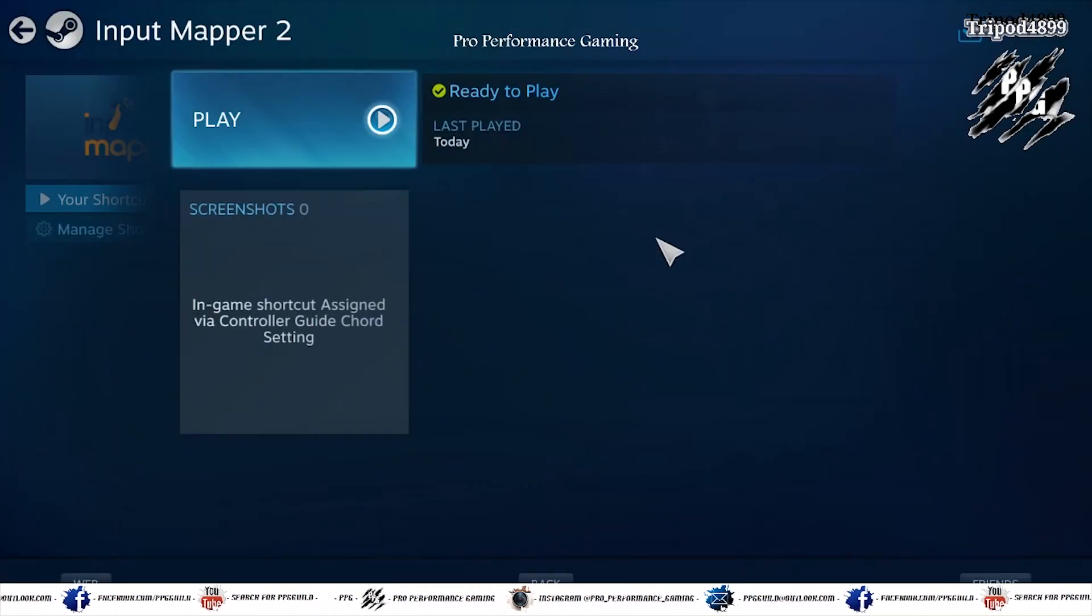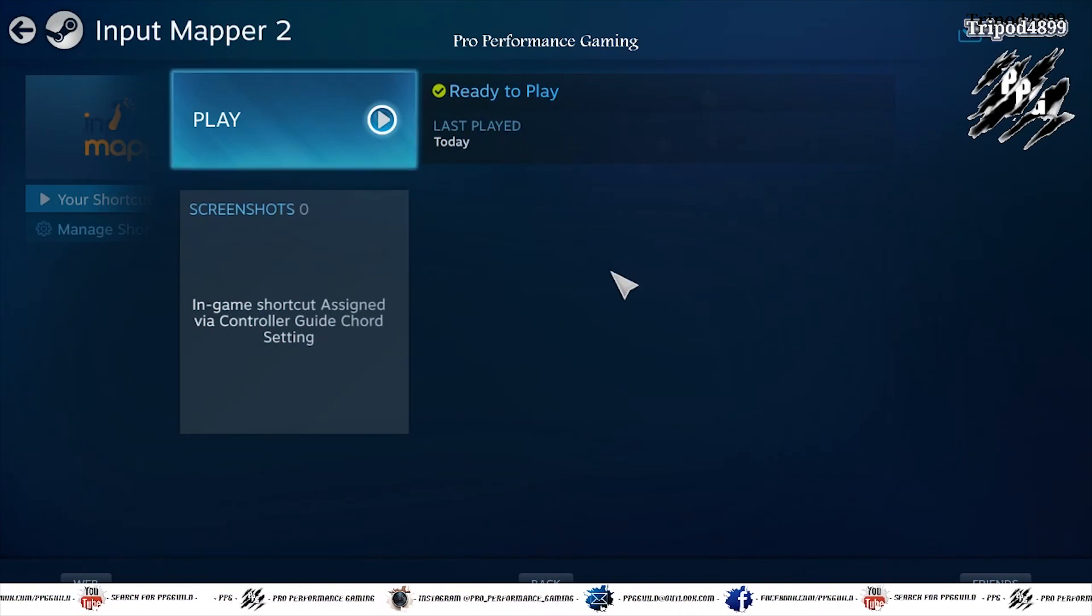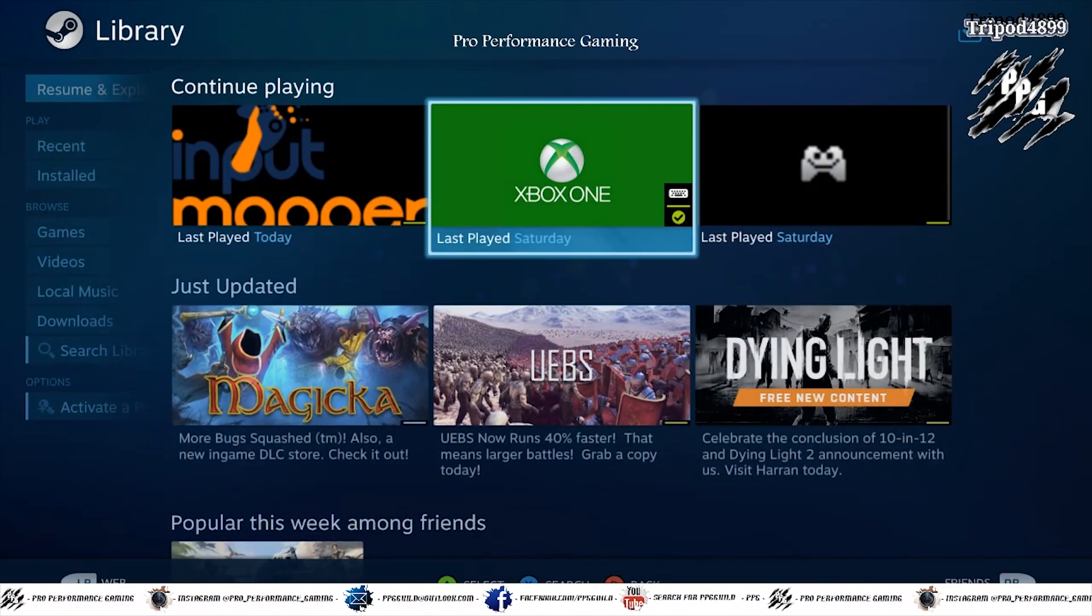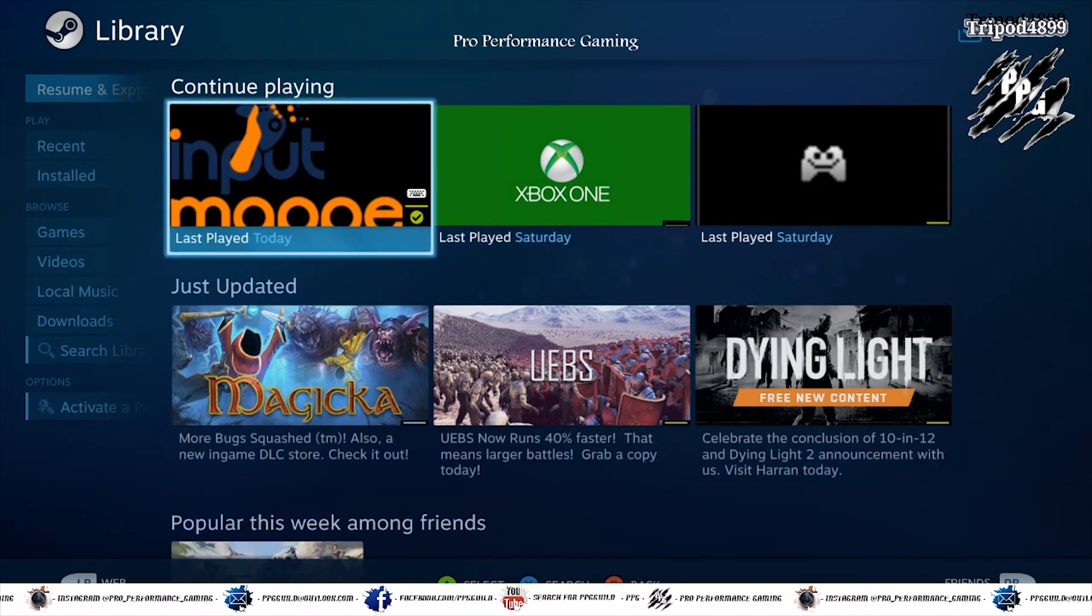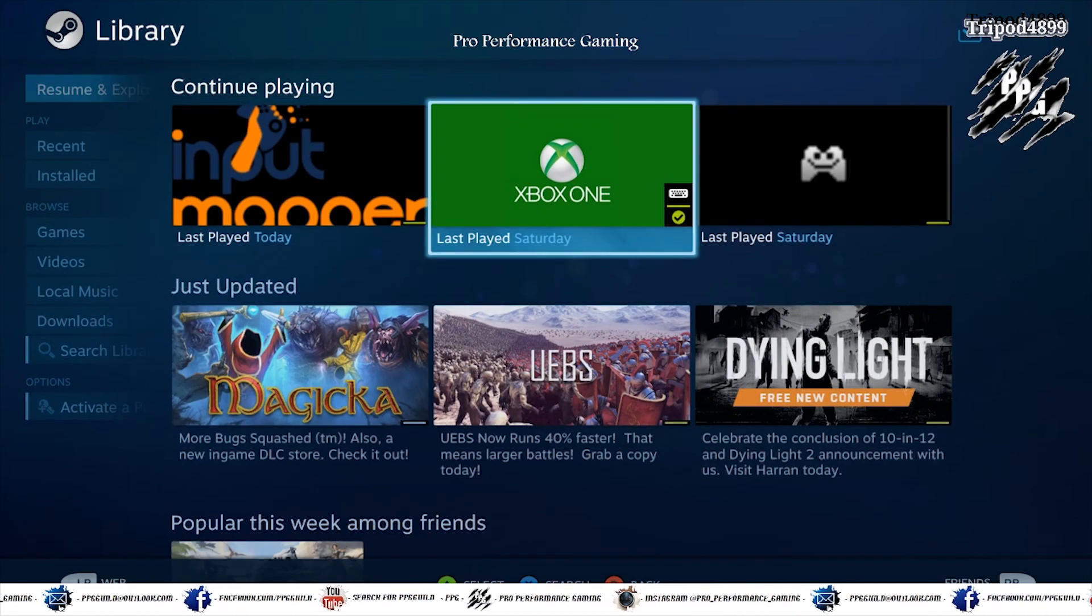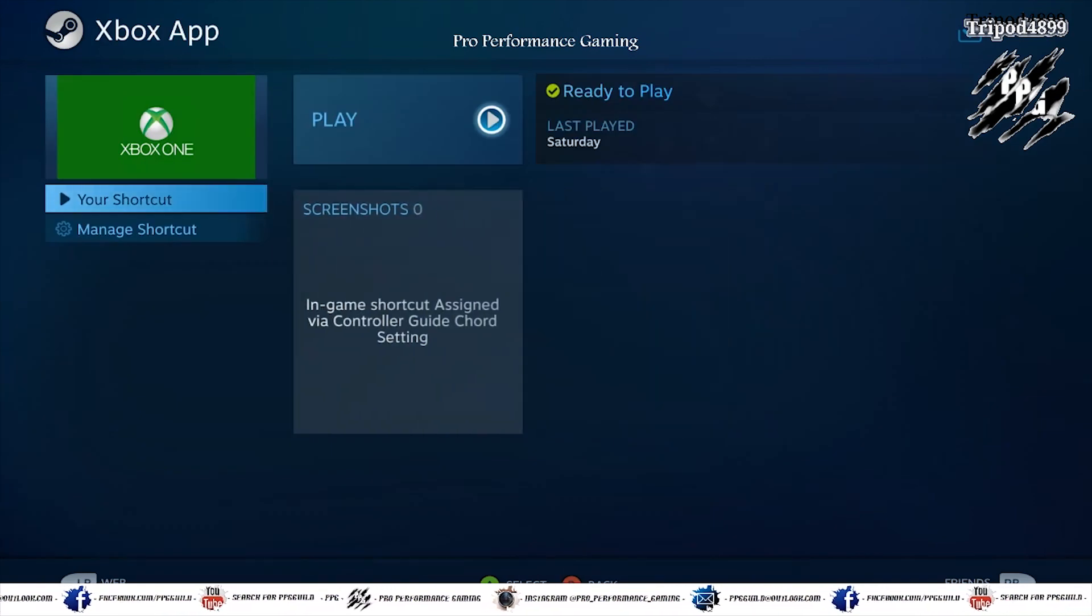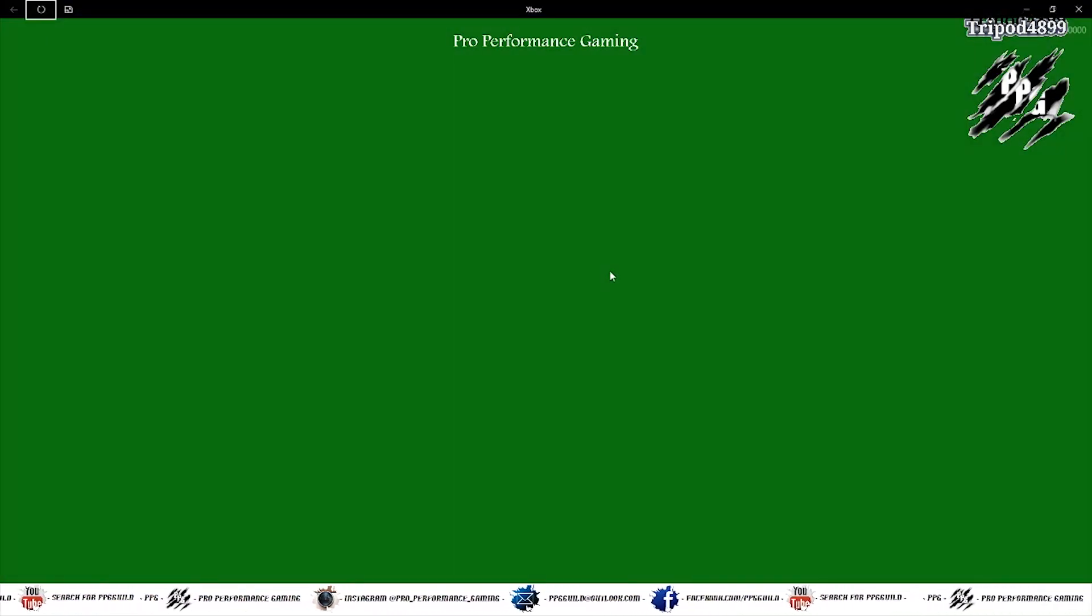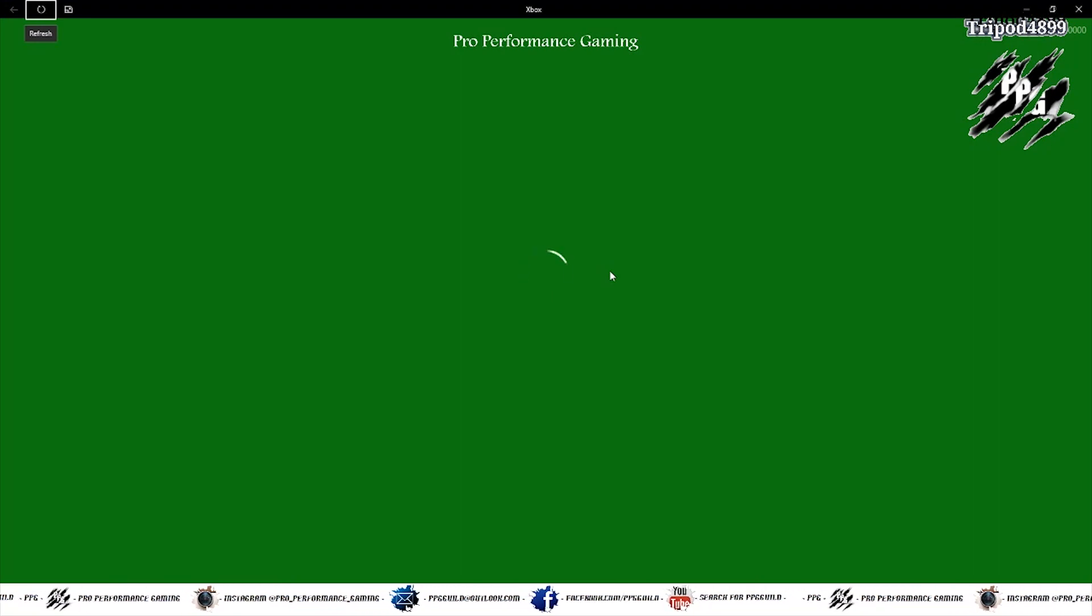Then you minimize Input Mapper 2 and leave it running in the background. And you launch the Xbox One app. And I made a previous video of how to show you to play Xbox One games through the Steam link. So you can refer back to that video. I'll leave a link in the description of this video.